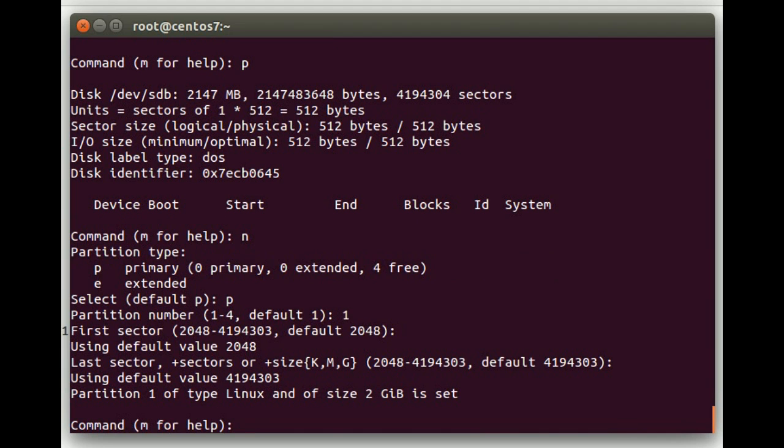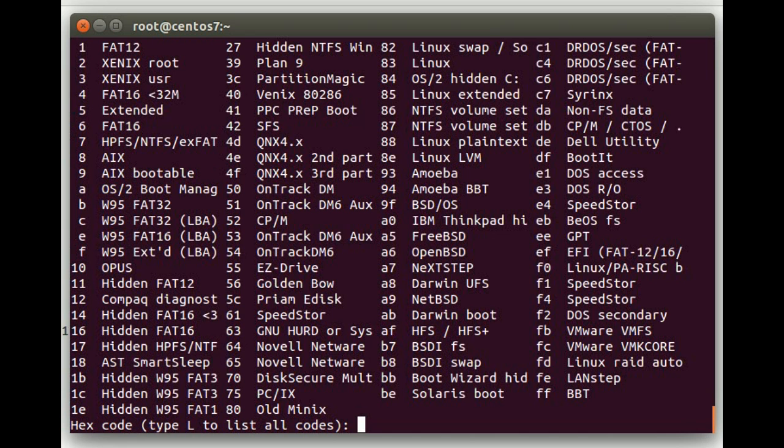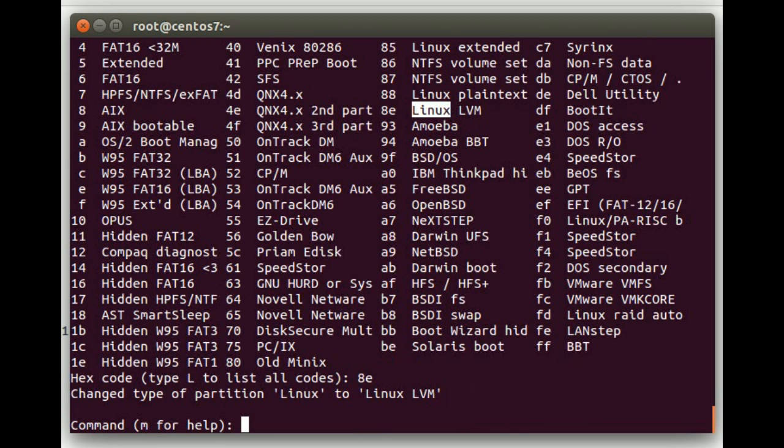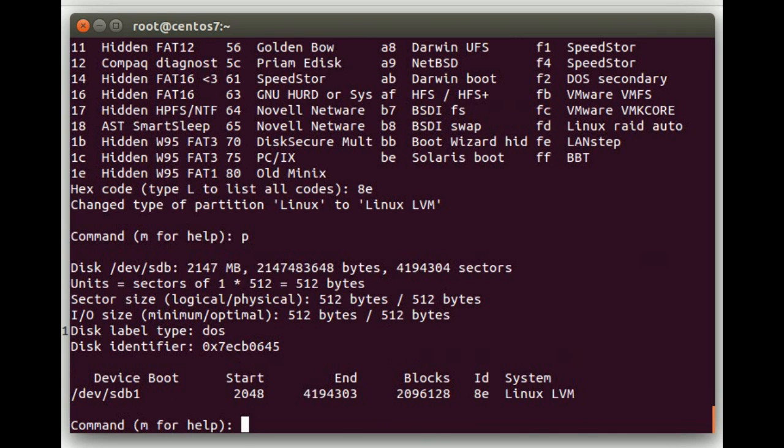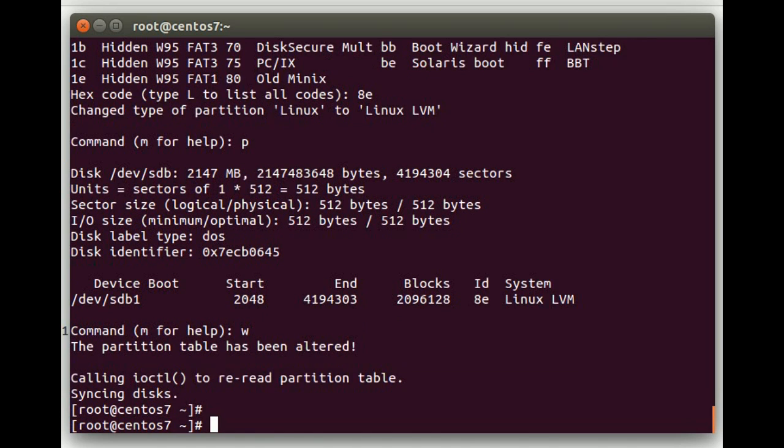And then we are going to hit t to change the type of that partition. You can hit l here to see a list. We're going to go with 8e, which is Linux LVM. And then we're going to do a p to show the partition table. We can see our /dev/sdb1 here with a Linux LVM partition type. And we're going to hit w to write that.